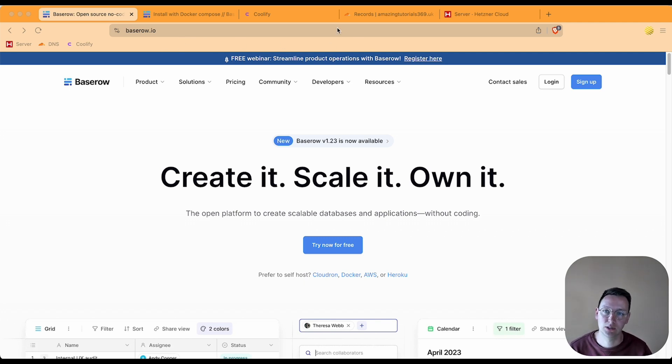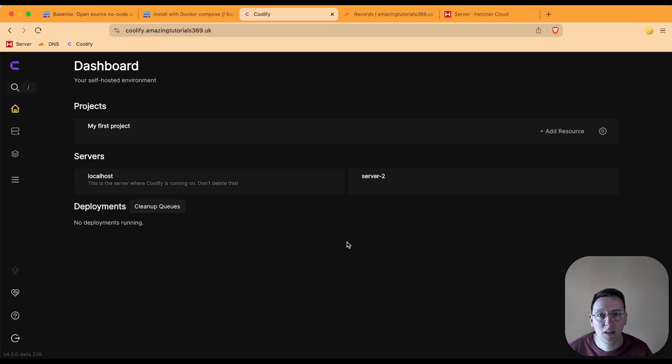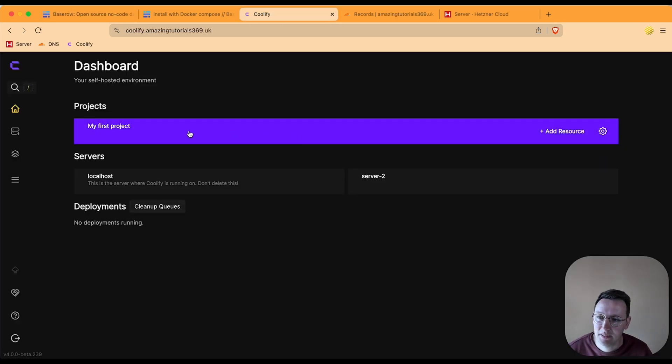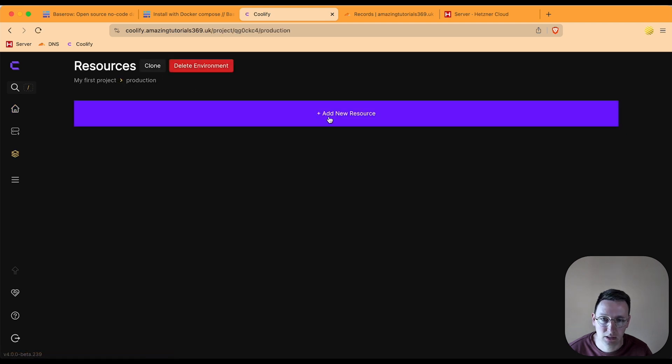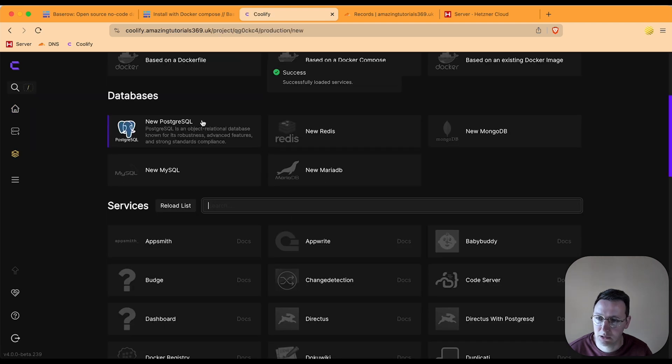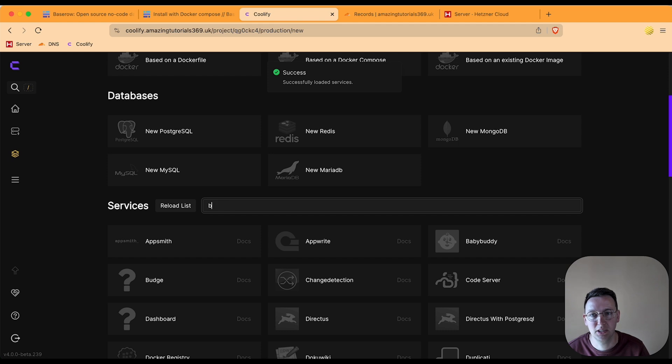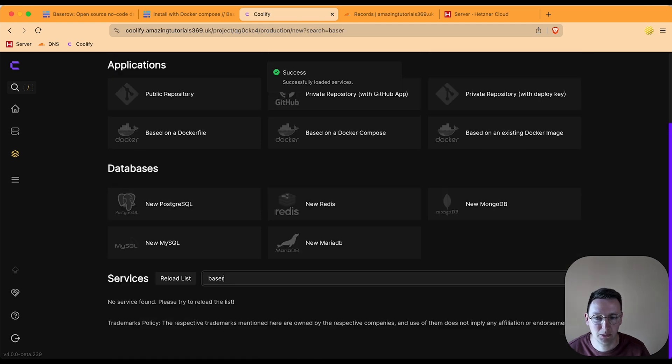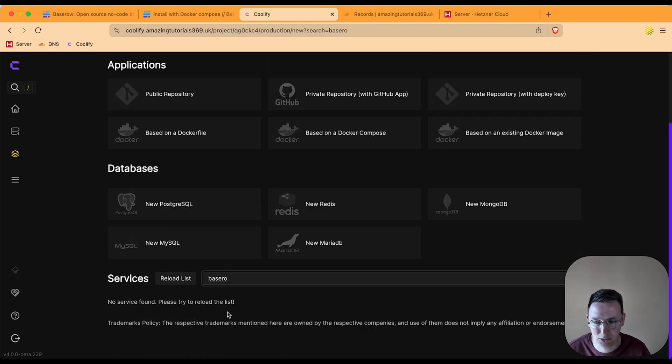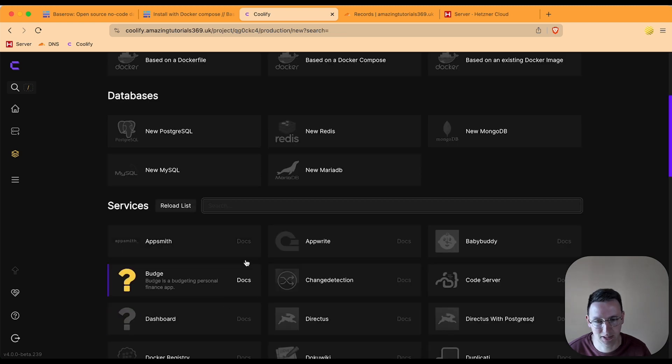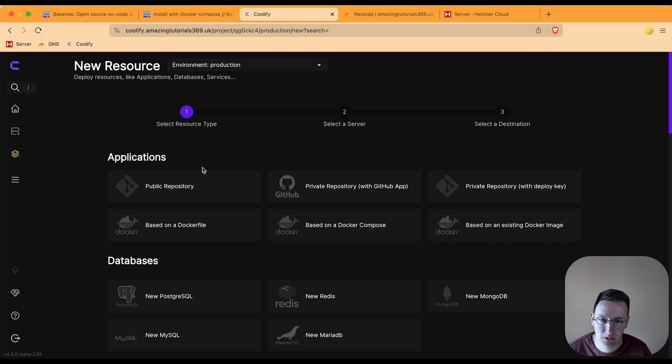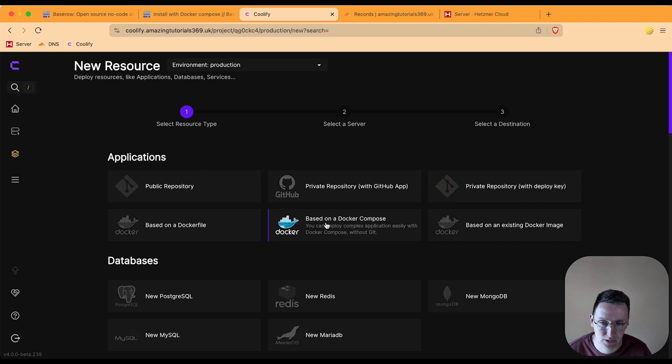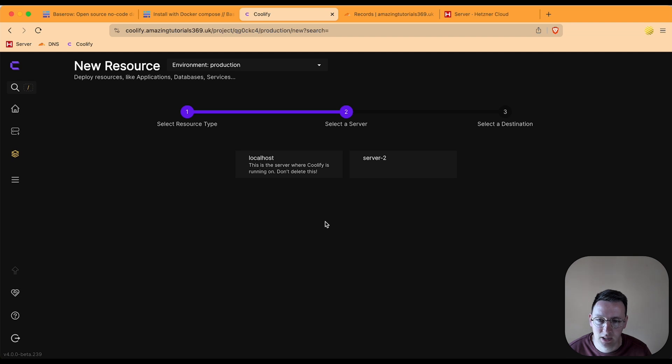So let's get into it. Go to Coolify, select the project, add a new resource. Over here I would love to just fill in Baserow and show you the one-click option, but no, it's not there. So we're going to the applications and there are ways to do all these things here, but we're looking for this one based on Docker Compose.